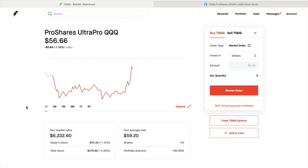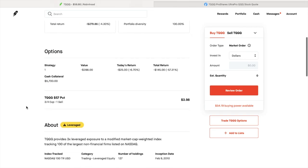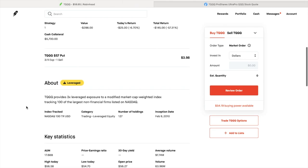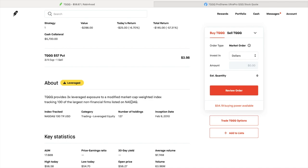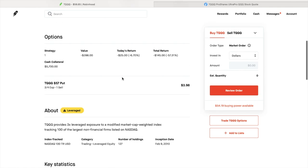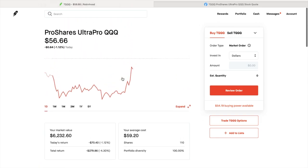In today's video, I'm going to do a quick TQQQ update. This is a triple leveraged ETF of NASDAQ. TQQQ provides 3x leveraged exposure to a modified market cap weighted index tracking 100 of the largest non-financial firms listed on NASDAQ. I have two option strategies.